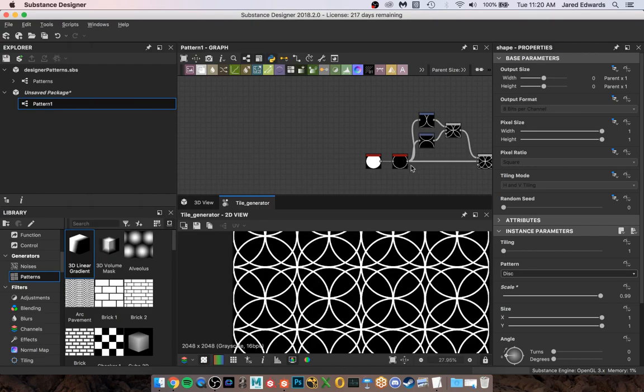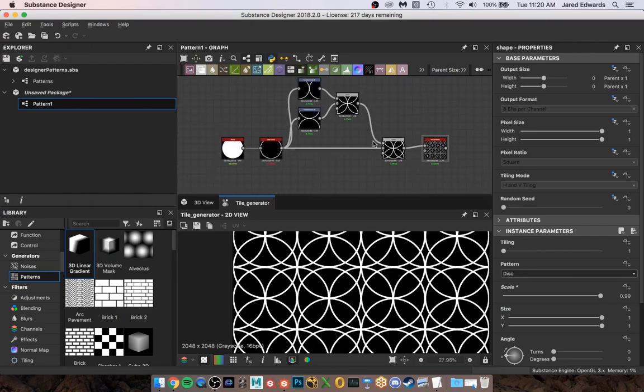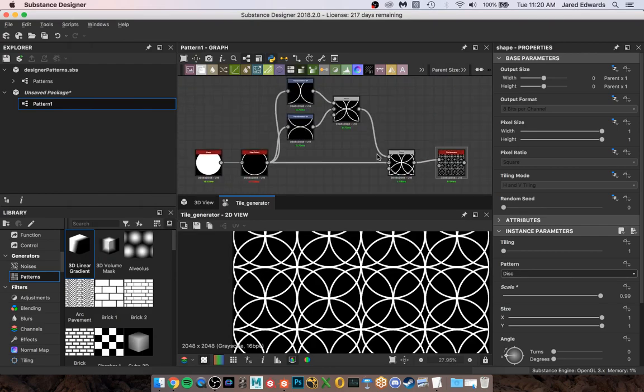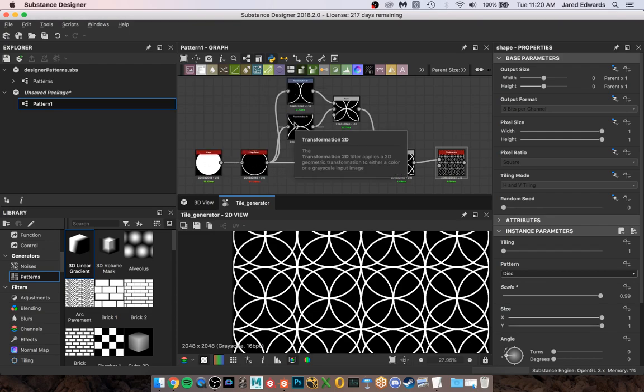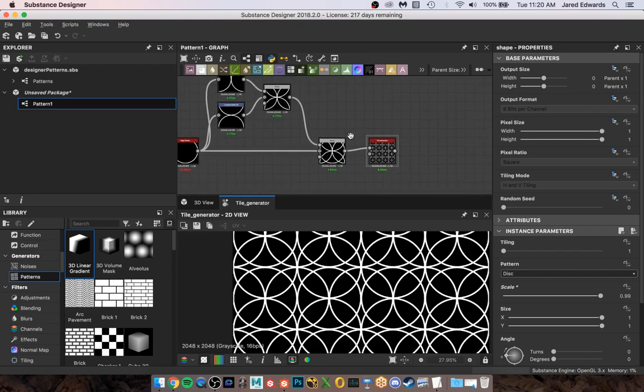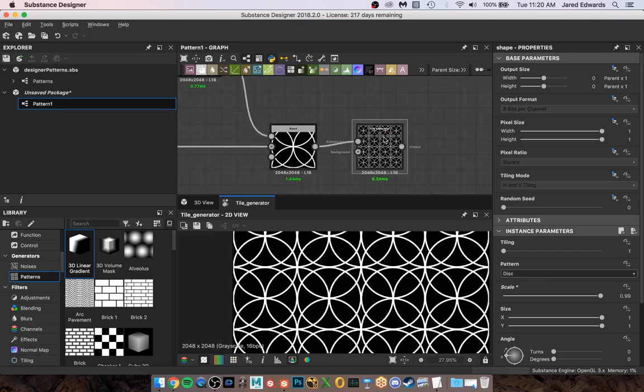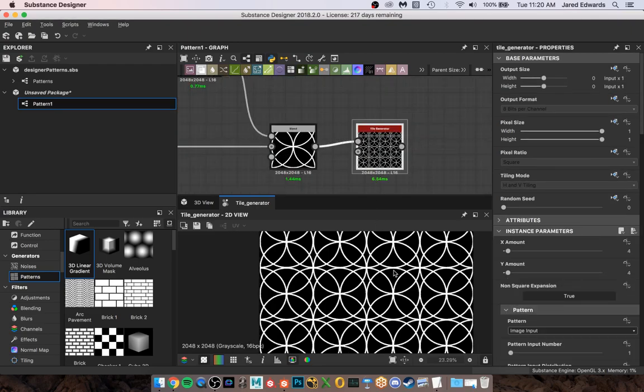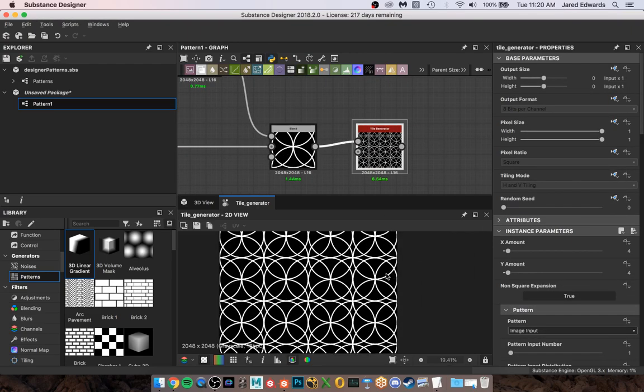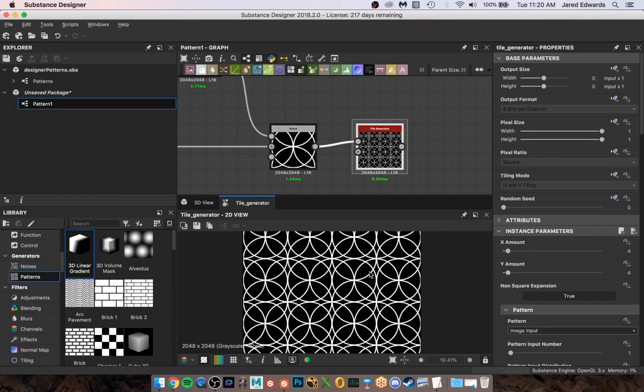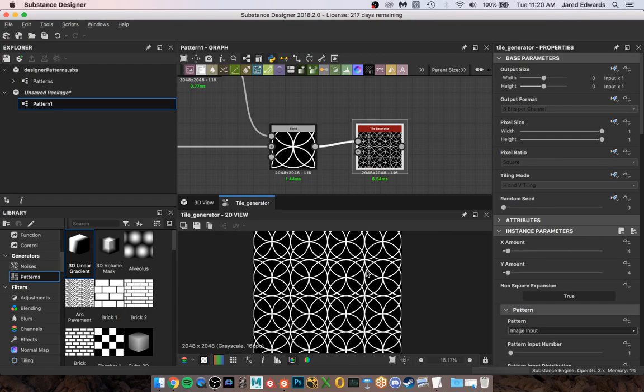Awesome. So you can kind of tell this is not too much of a complicated piece, but hopefully that kind of makes sense. We're just starting with basic primitive shapes, edge detecting it, offsetting it vertically and horizontally, blending them together, putting them in the input, and then we end up with something that looks like this. So that is going to be the end of Pattern 1.